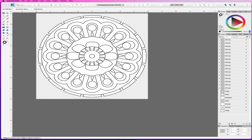I do say Affinity Designer because that's the software I'm using to show you, but you could actually use any software that allows you to use shapes that you can resize and modify. So like Inkscape, Illustrator, Photoshop, Photopea, Gravit — all of those will allow you to do these sorts of shapes.